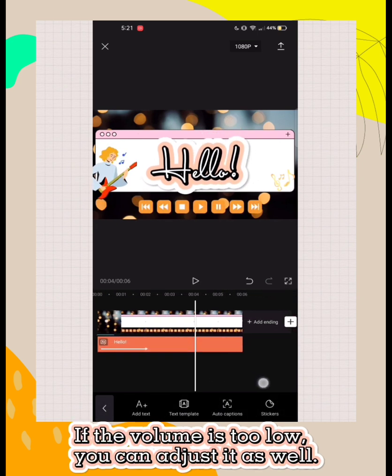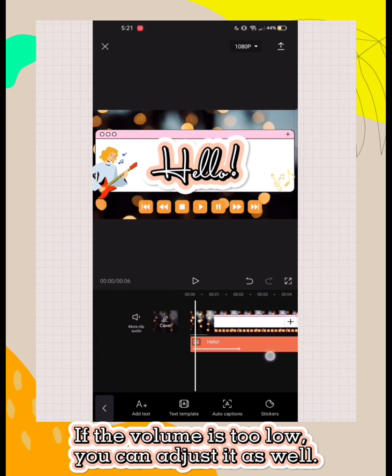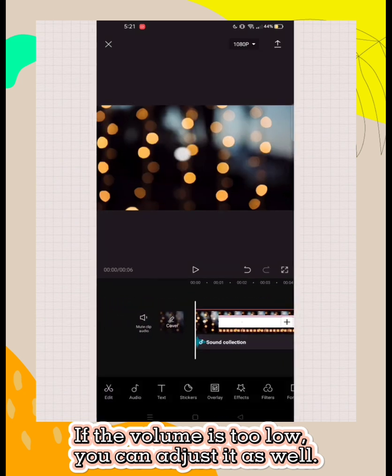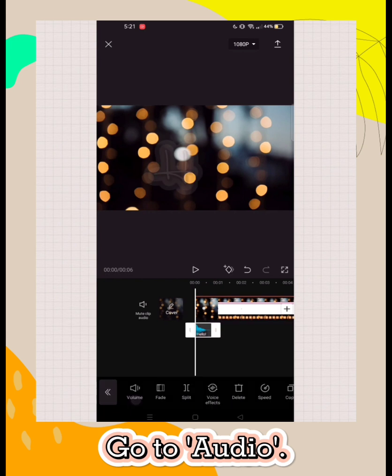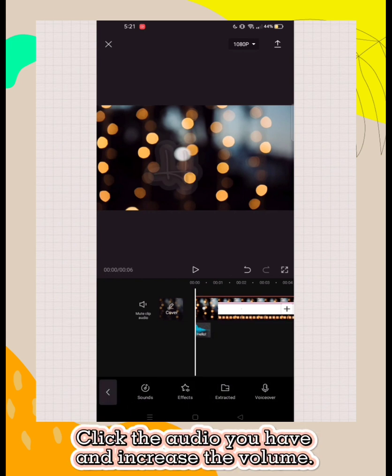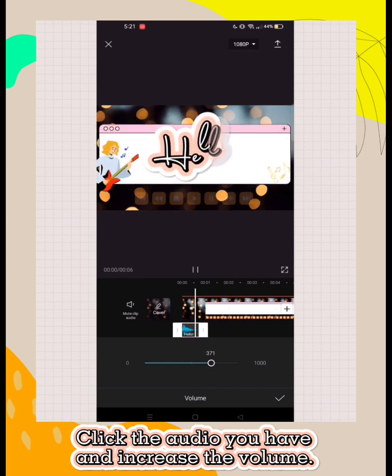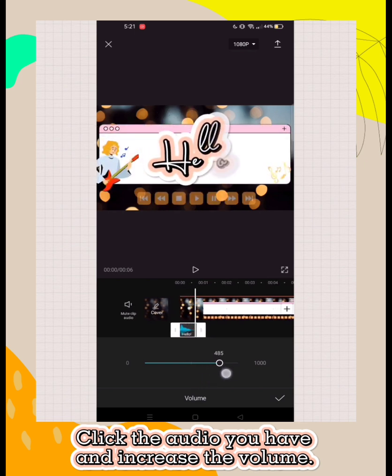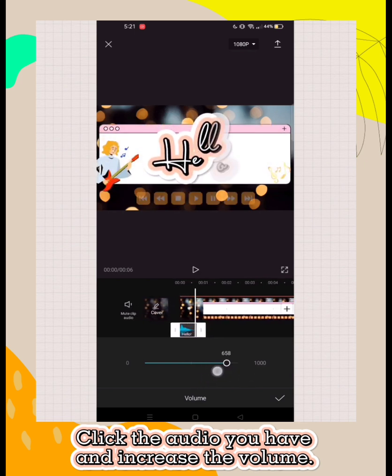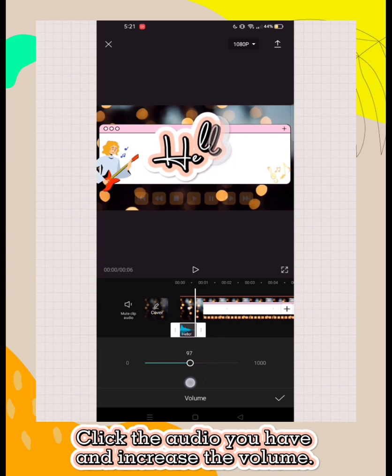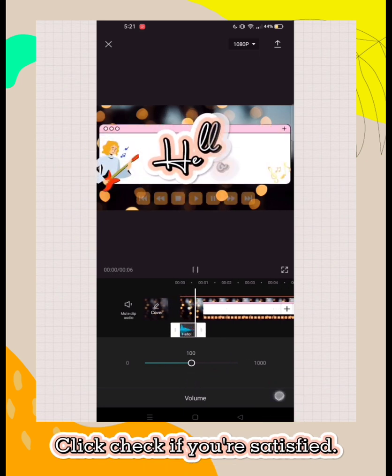If the volume is too low, you can adjust it as well. Go to audio, click the audio you have, and increase the volume. Click check if you're satisfied.